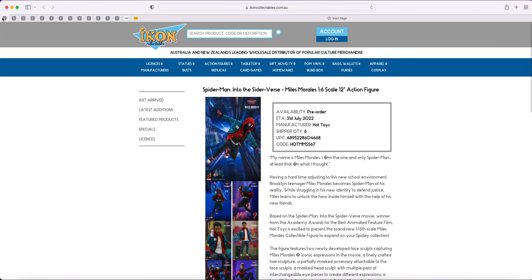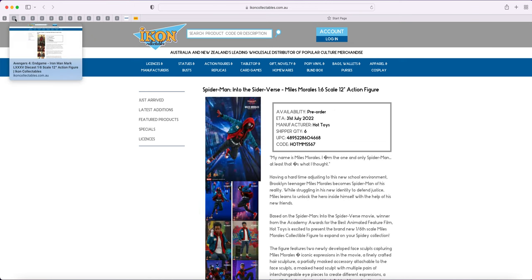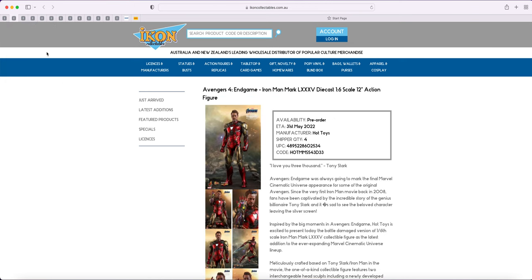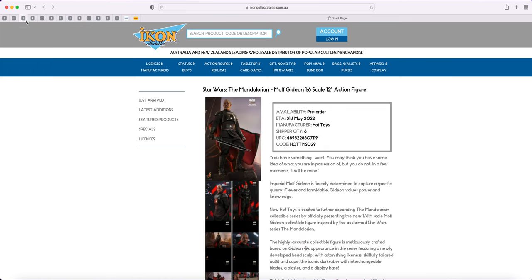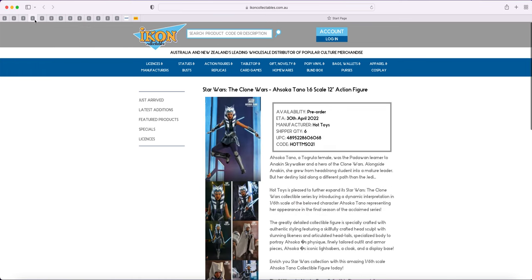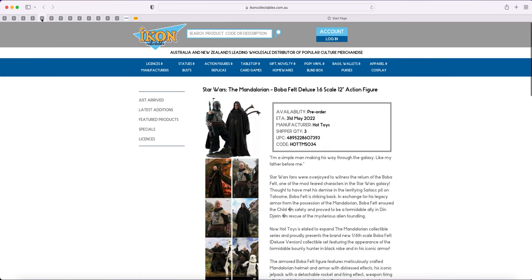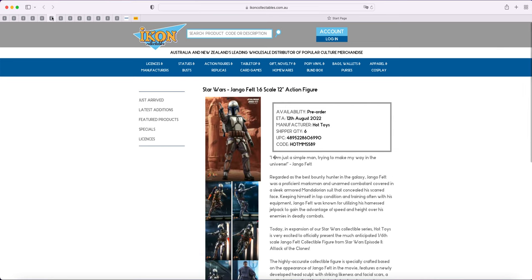So just in case you missed it, Miles Morales the animated version, Mark 85, Gideon, Ahsoka, and for some strange reason the deluxe version of Boba Fett didn't update.